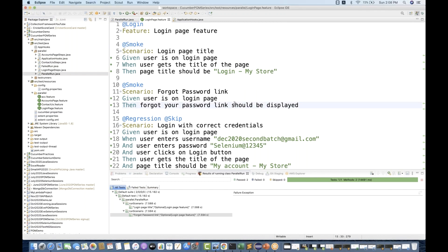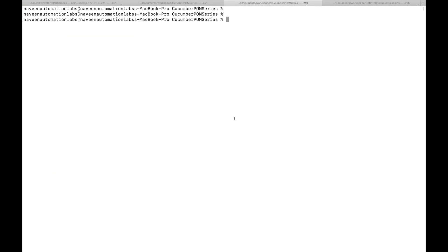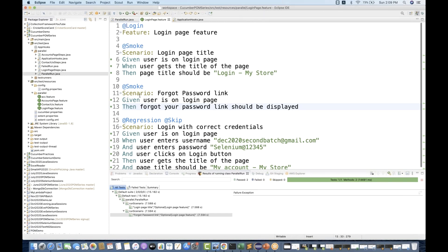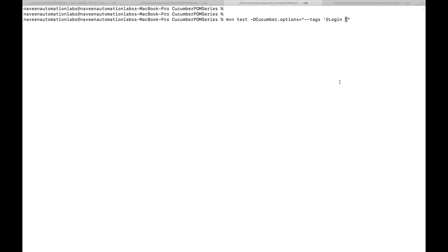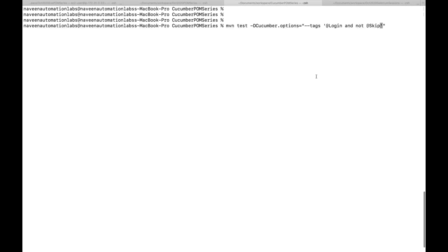This is the first way of doing it. Now you can execute the same thing from the Maven command also. You need to go to a terminal — tomorrow when you want to integrate with a CI/CD pipeline and from Jenkins you also have to give the Maven command. So you use: mvn test -Dcucumber.options with --tags and in single quotes tell which tag you want to include. Include @login but do not include @skip — so write 'and not @skip'.